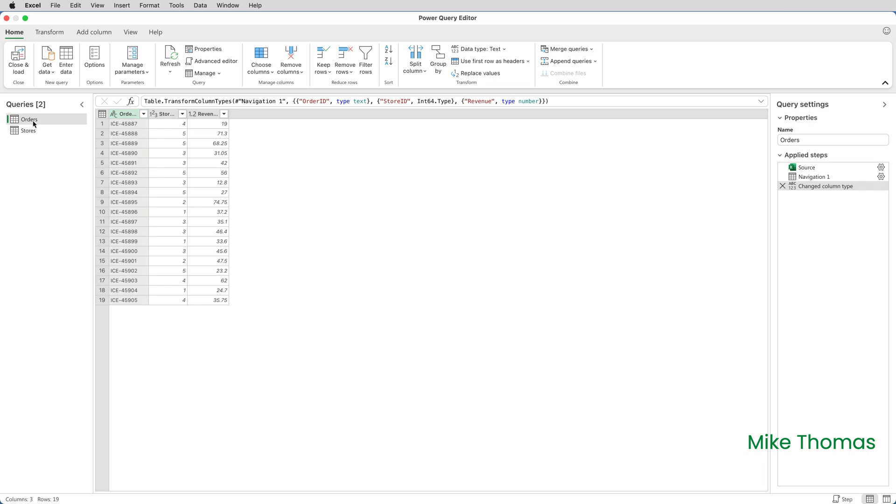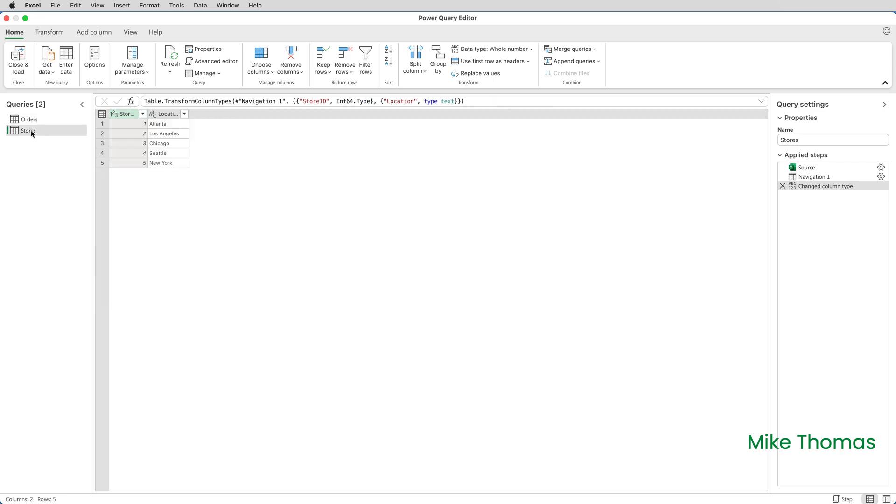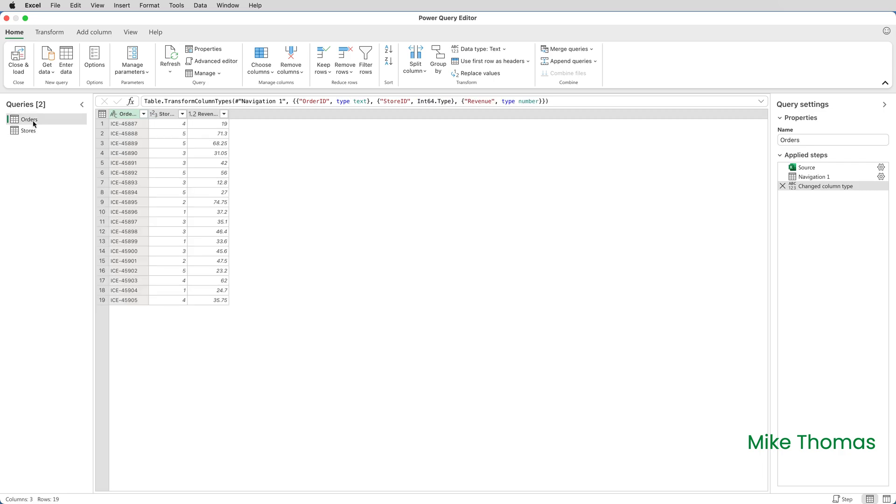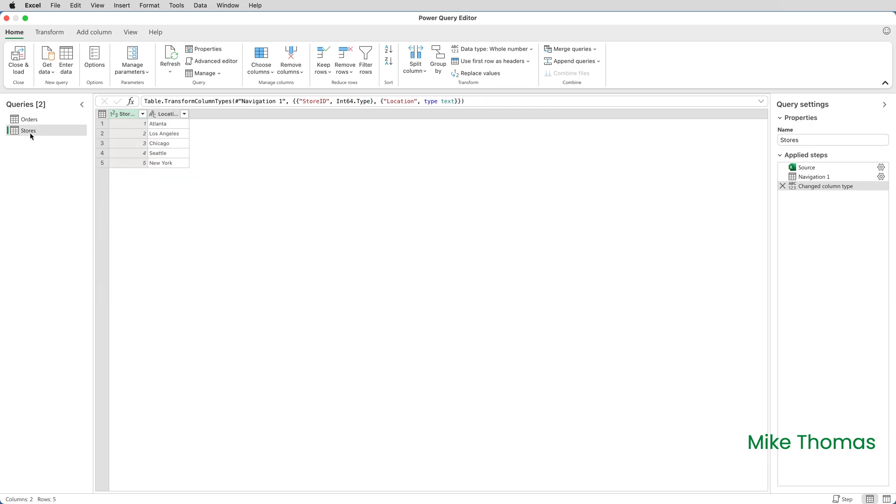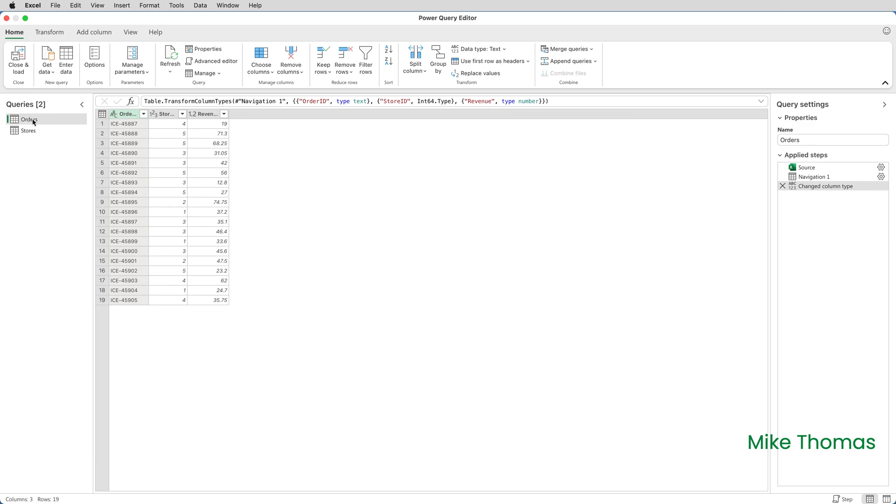So I'm now in the Query Editor. On the left-hand side, I've got the names of the two tables that have been loaded into the Query Editor, Orders and Stores. It's important that I select Orders before I do the next step. Orders is like my main table, my primary table, and the Stores table is going to be linked to it.